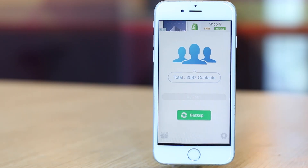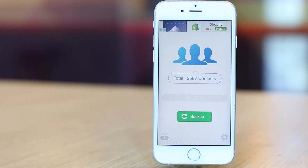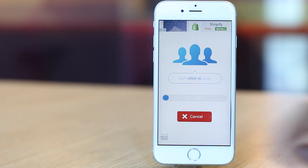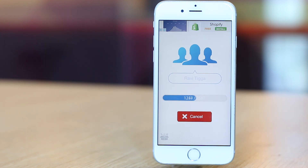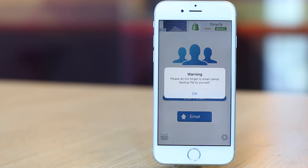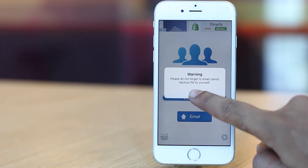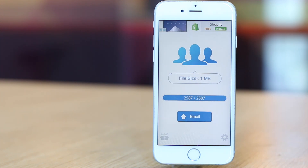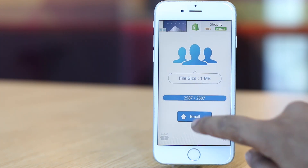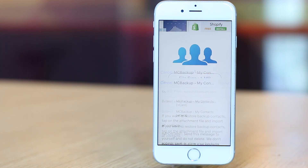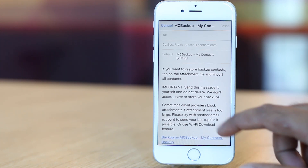Once you have the app installed, simply launch it and tap on the Backup button. When the app is done backing up your contacts, the Backup button changes to Email. Tap on the button and you can send the vCard file as an email attachment. Send it to yourself.